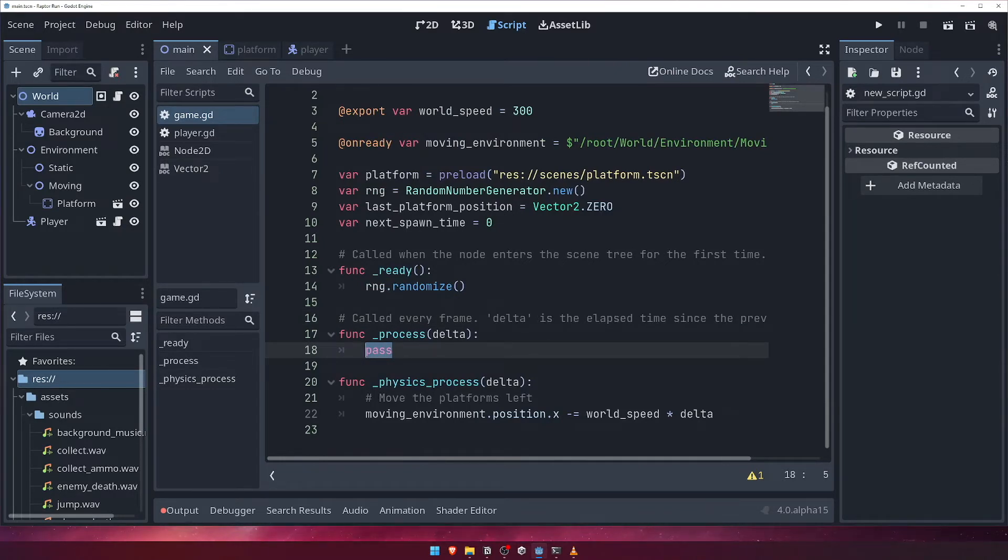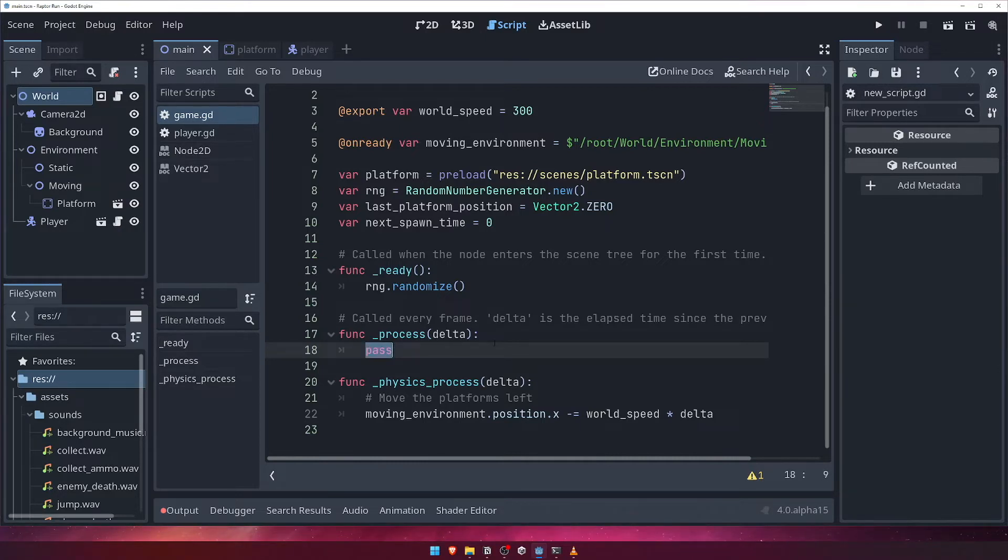Typically, the process function is used for things that are not physics related, but that need to run every frame. Like checking a score to see if the player won, or checking if we should spawn a new platform, and then doing just that.